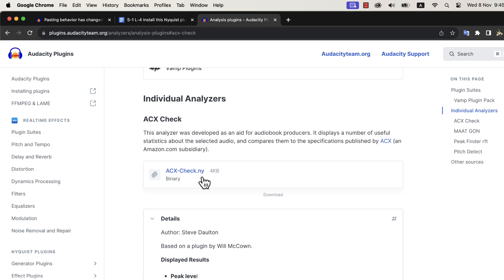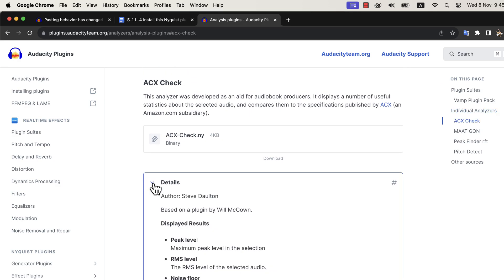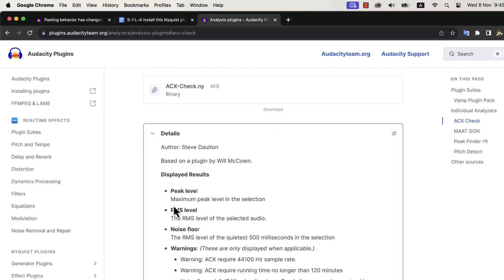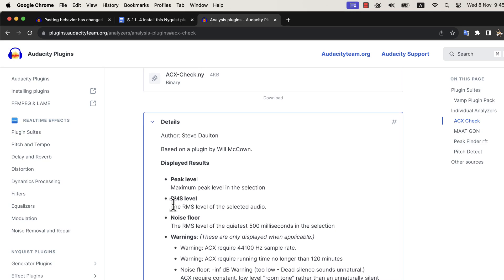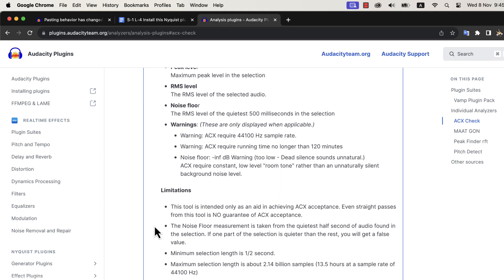Nyquist plugins are also quite easy to install in Audacity. In the details section of this file, you can read what this plugin does. You can read the limitations and how it works. I will show you in detail how to use this plugin to measure audio quality.